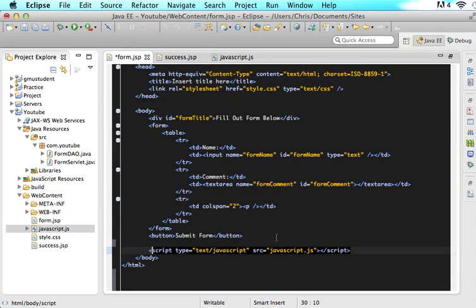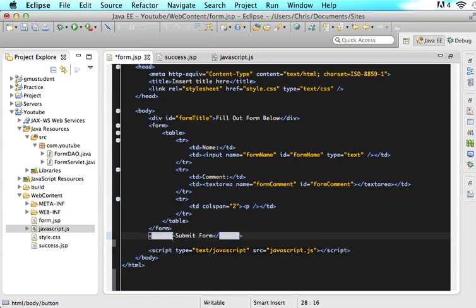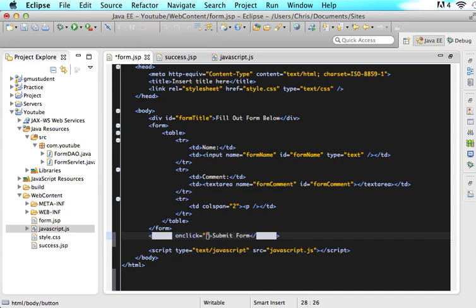So now we want to actually make this submit form do our Ajax submission. One of the first things we are going to have to do is we are going to have to add an onClick event for this button. So just say onClick, and now let's write the function. Let's say submit form.